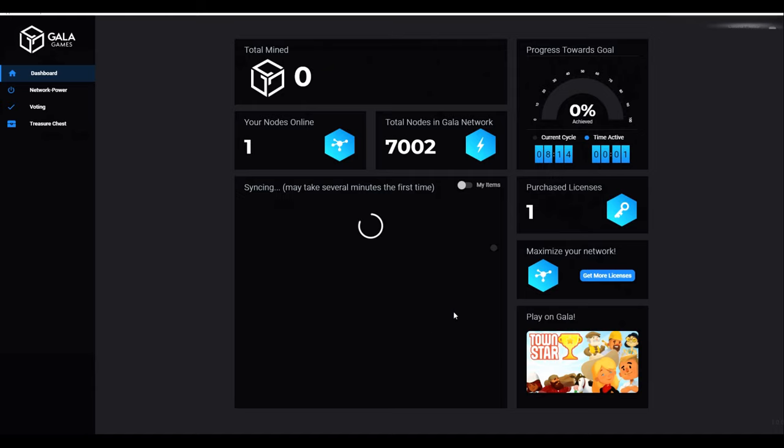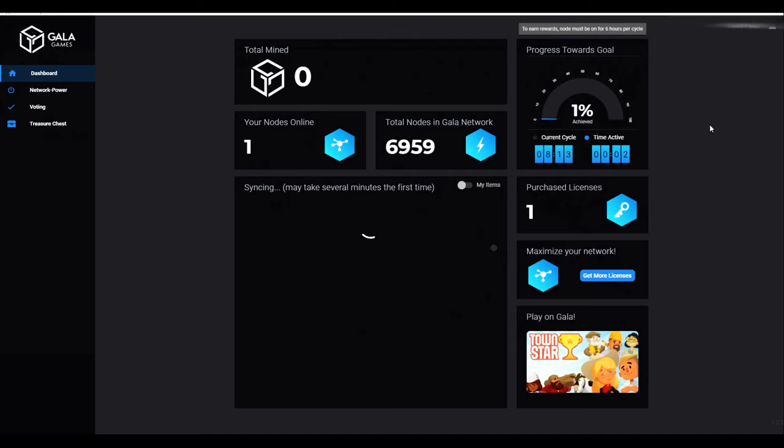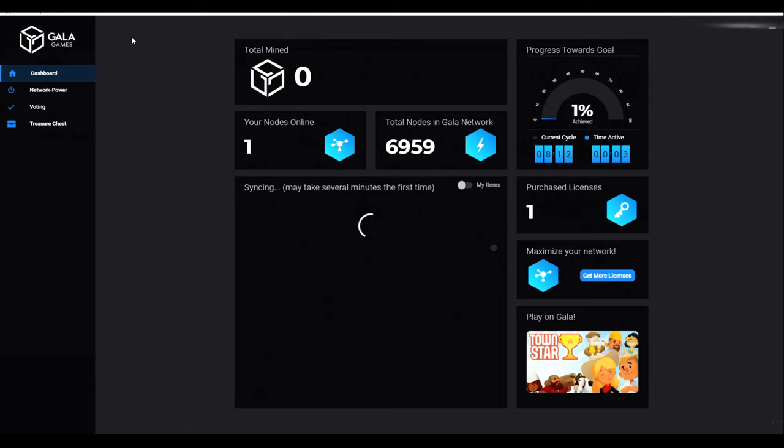And that's pretty much it. So your node's up and running now. And you'll start to accrue coins on a daily basis as part of the daily drop. And it's all nice and straightforward. So if you then go back to your Gala Games account, you need to check that this is running, but you don't need to do anything with it once it's up and running. Just leave it to run.